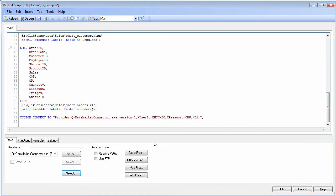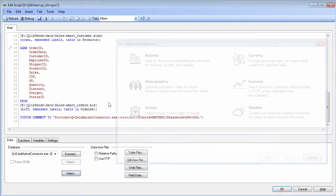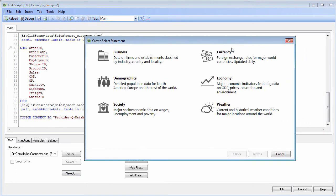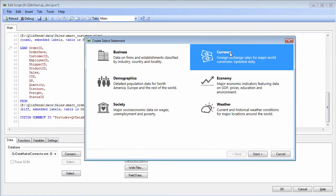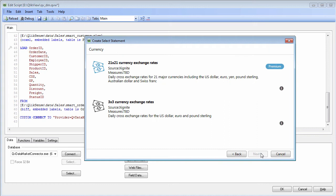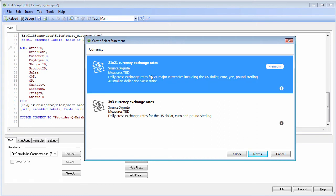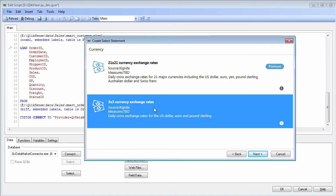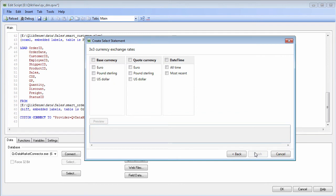In this case what we are going to do is let me choose select again, and I am going to choose currency. This will give me foreign exchange rates for major currencies. A paid version would be 21 by 21 currency exchange rates, and the free one is 3 by 3 which includes euro, pound, and US dollar. For this example we will use that one.